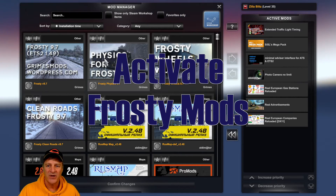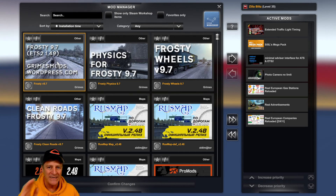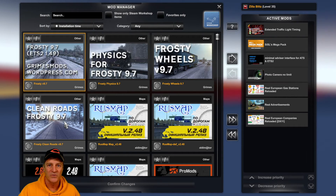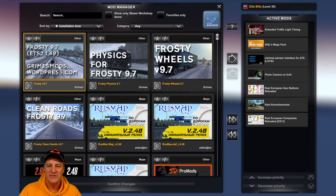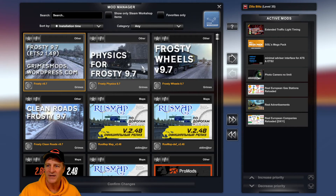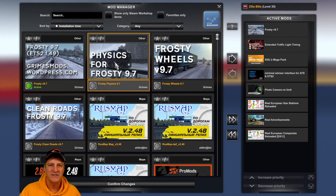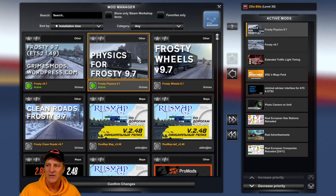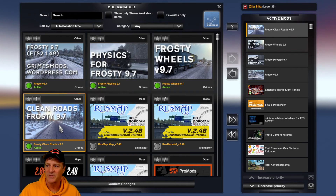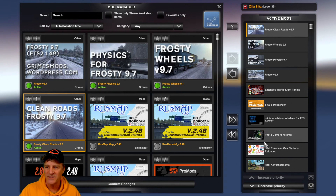Frosty version 9.7 is the only one you need to make the snow mod run — the physics, Frosty Wheels, and Clean Roads are all optional. To activate a mod, click on it and click the arrow between the two panels to move it to the active mods list on the right-hand side. A power trick is to just double-click the mod to move it across. I've activated Frosty, Frosty Physics, Frosty Wheels, and Frosty Clean Roads — all four mods are now in my active mod list.